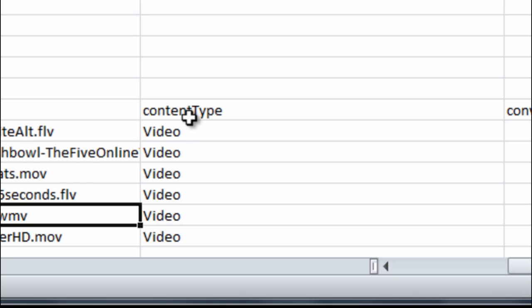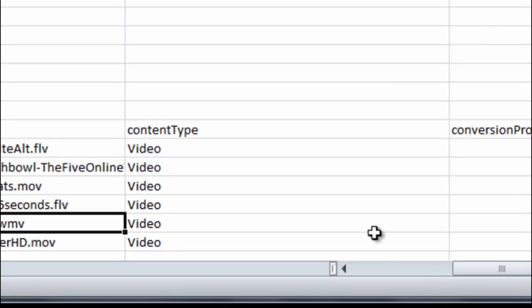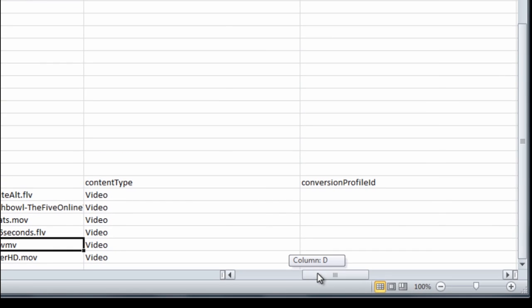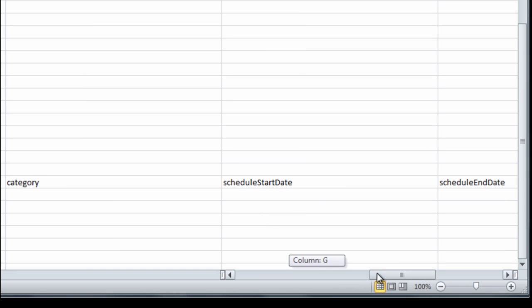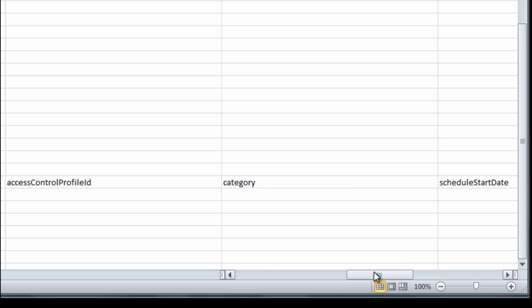The content type should be indicated as well. In this case all files are video files and within the sample there are a couple of empty fields just as an example. This can be populated if needed or removed if not.